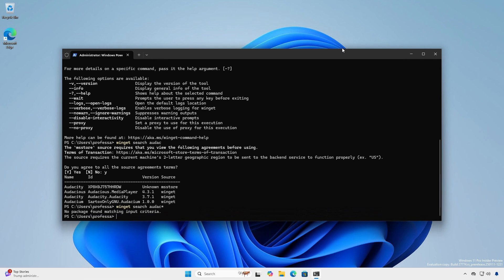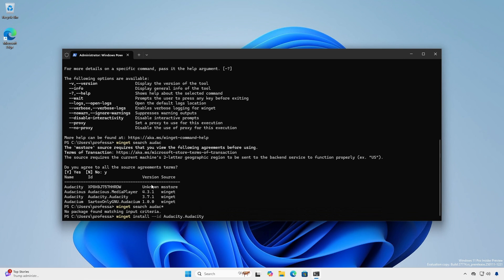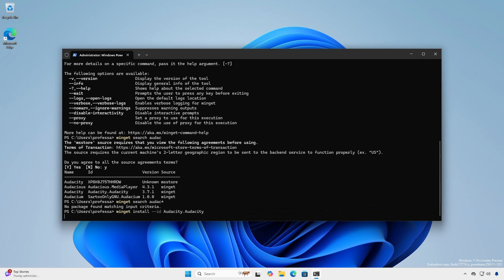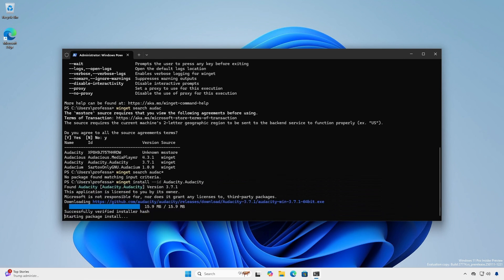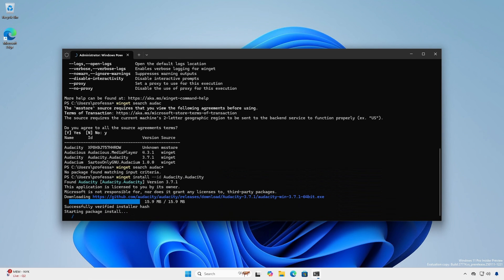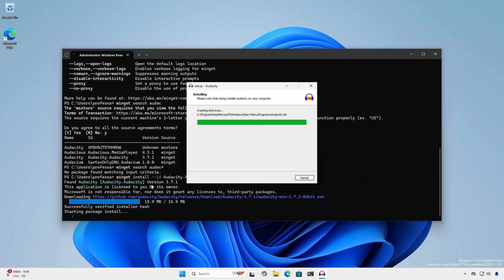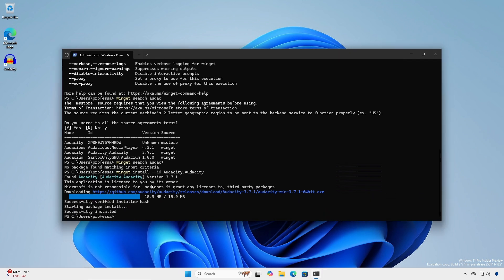There will be four fields: name, ID, version and source. To install, type Winget install --ID with the ID name. Accept the license terms agreement if prompted. Installing using the --ID option can help eliminate possible name conflicts and confusion.